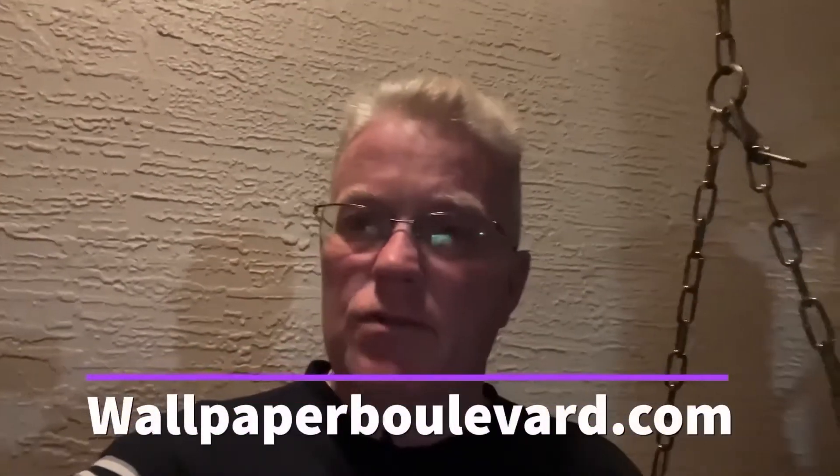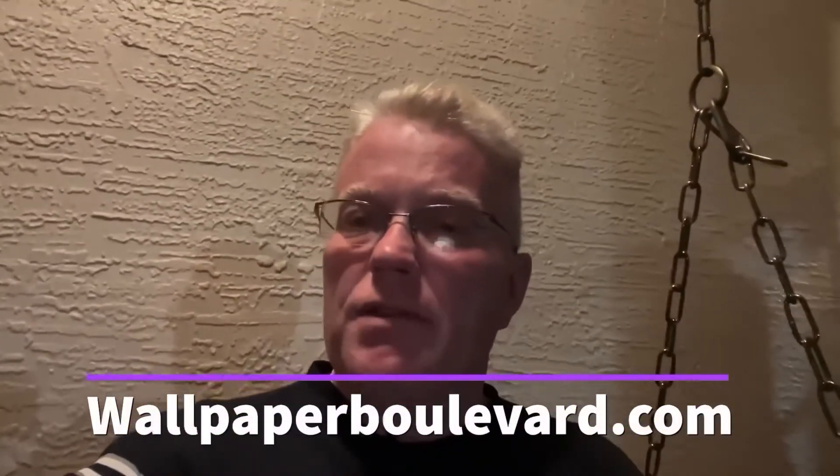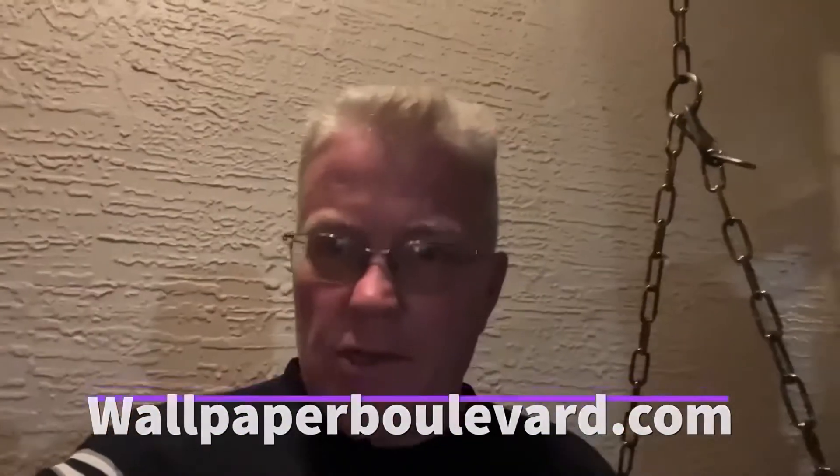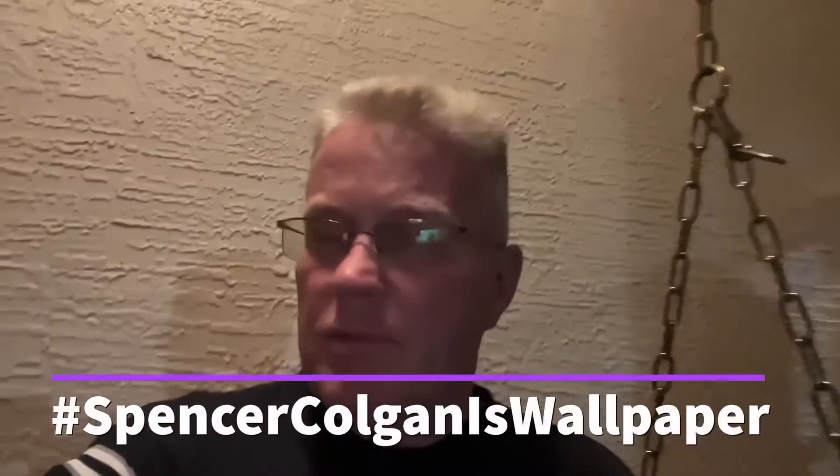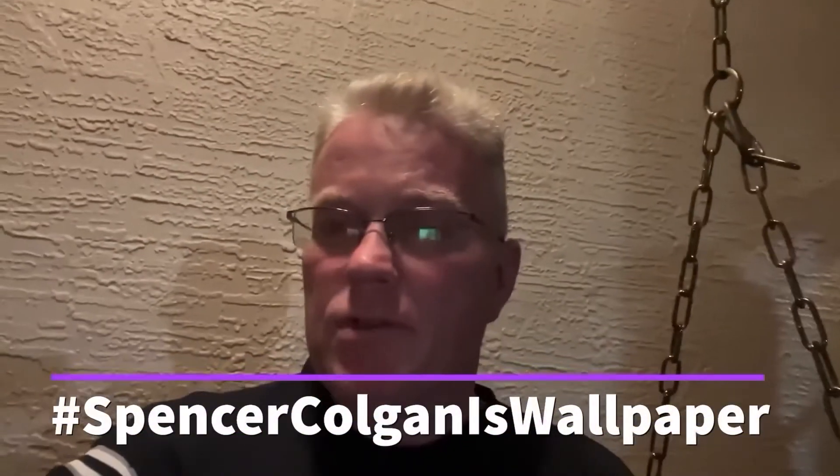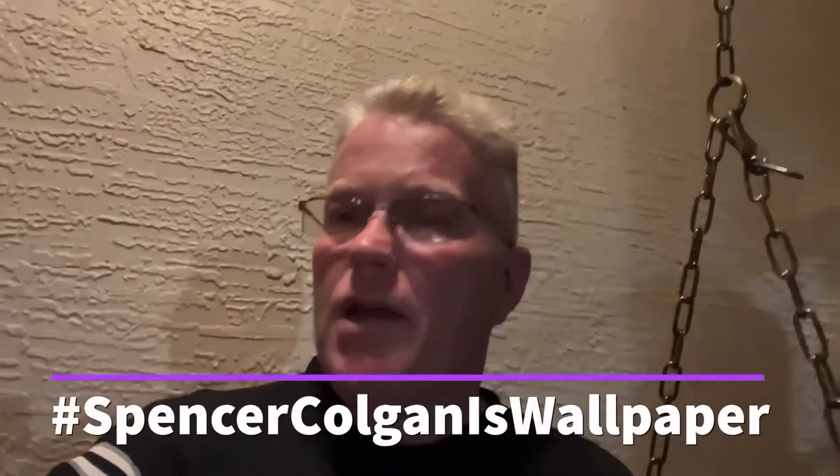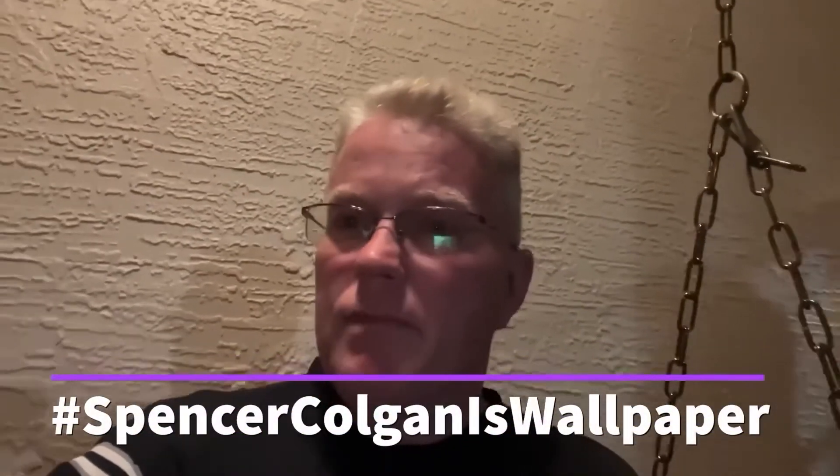Tell them Spencer sent you. In fact, if you use my hashtag, SpencerColganIsWallpaper, they'll be sure to give you a 10% off at your checkout. No matter how much you order, they have a wide selection of wallpaper. Check it out.